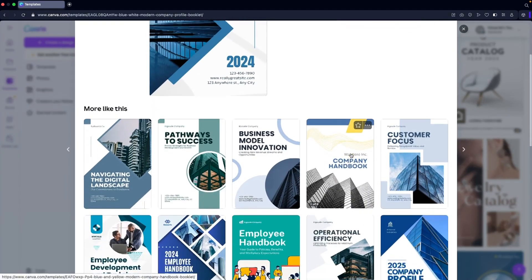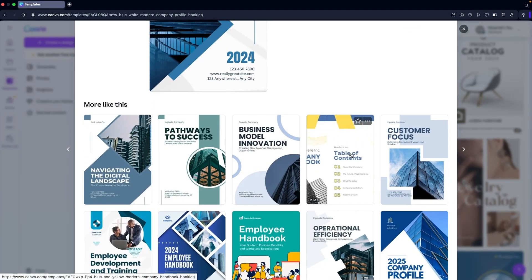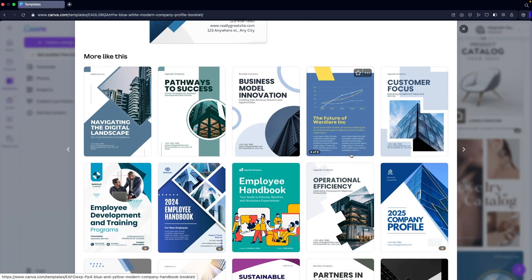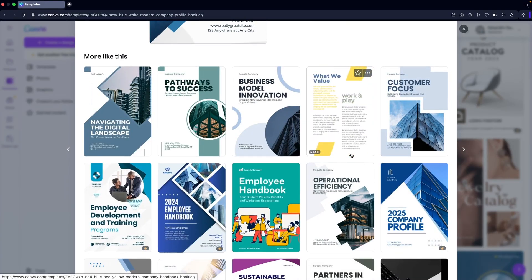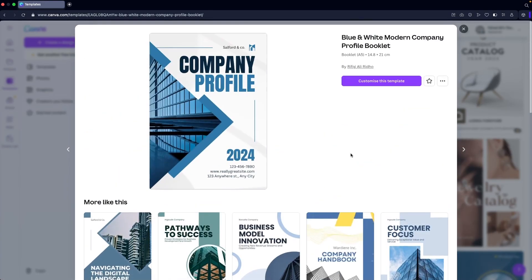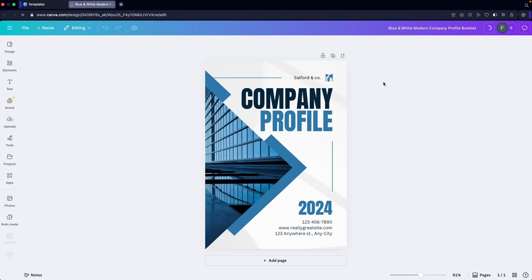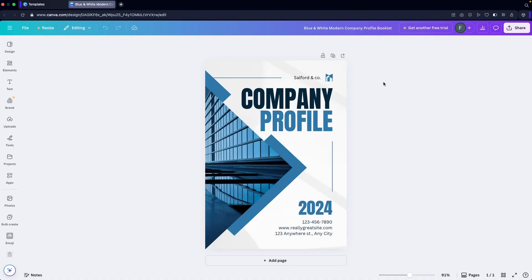You can also see the related booklets as well, so if you want to go with any of those you can. I'm going to go with this one, so let's click on 'Customize this template' and we'll be jumping into the Canva design. We just need to customize this based on our requirements or our company.